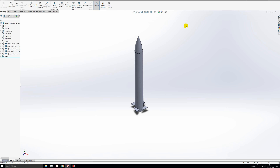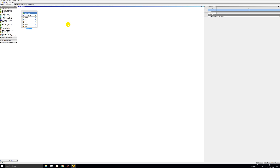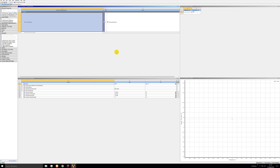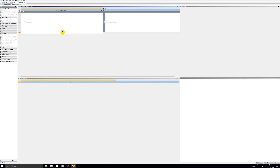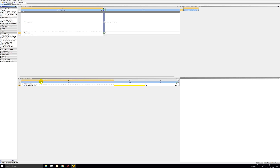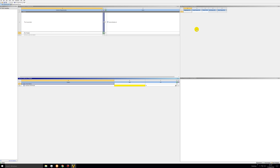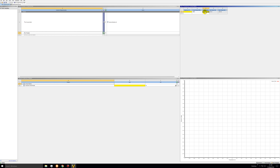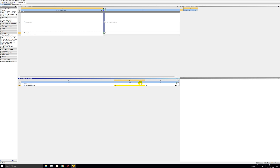Let's do a static structural simulation just like last time. Go into engineering data first because we'll be using fiberglass for our material. Always get in the habit of naming the materials you'll be using. Young's modulus for the fiberglass we'll be using is 30,000 megapascals. Poisson's ratio is 0.21 and compressive yield strength is 750 megapascals. That's it for engineering data — the material is fully defined.